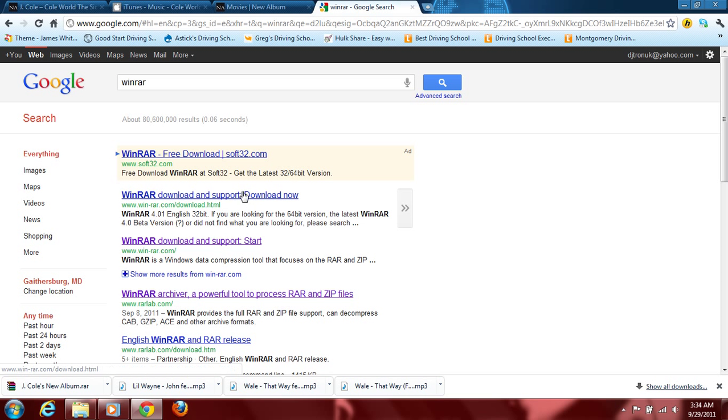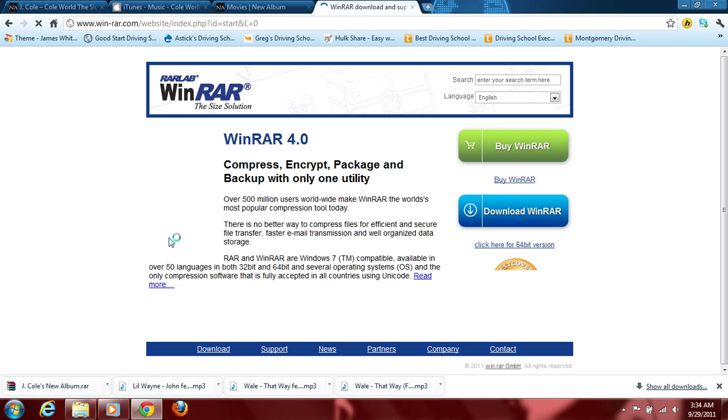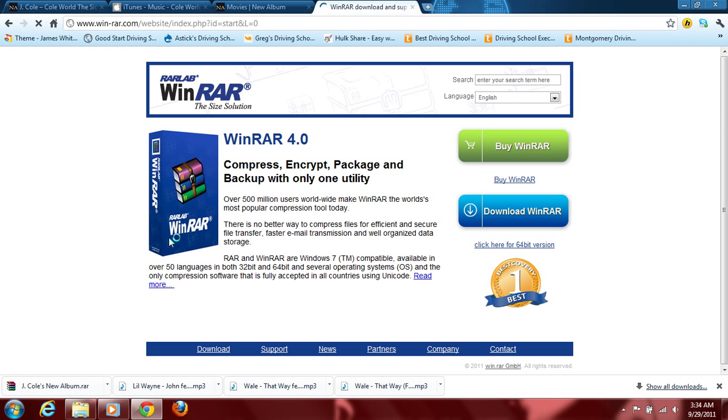First one. Now you have two choices, either go to RAR lab or go to winrar.com. Okay, I'm going to go to winrar.com. Either or is fine. It's just that this one gives you the most updated.